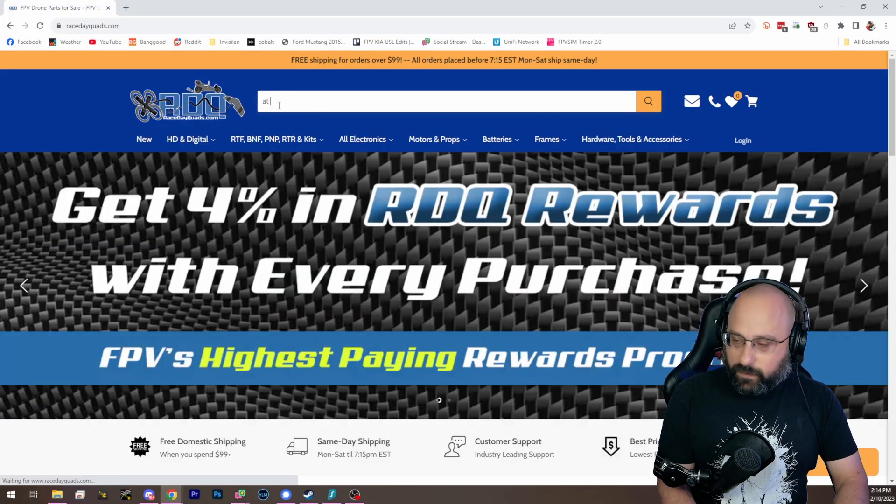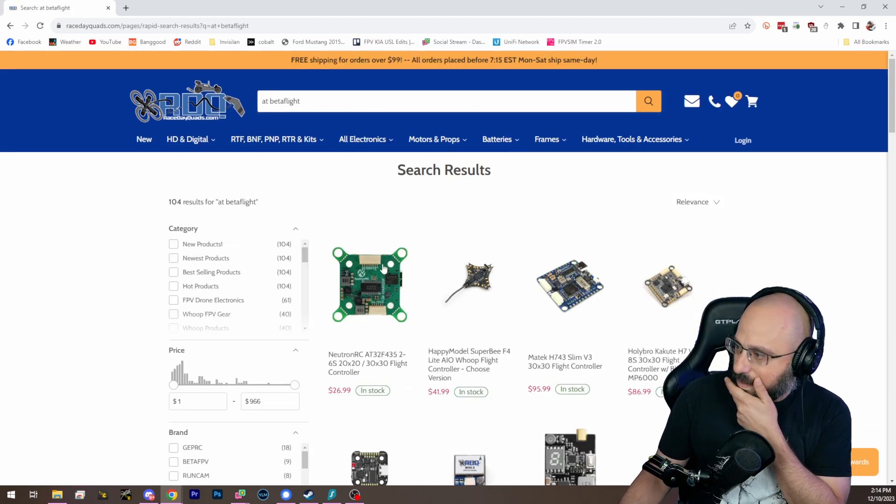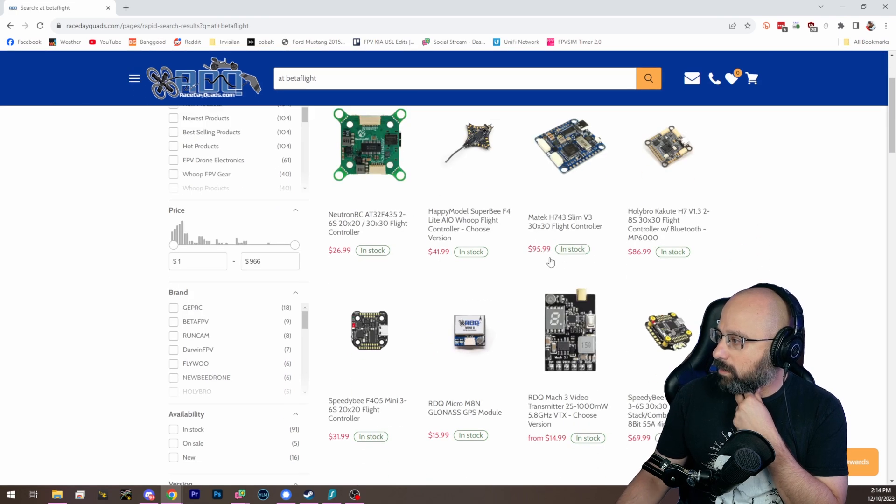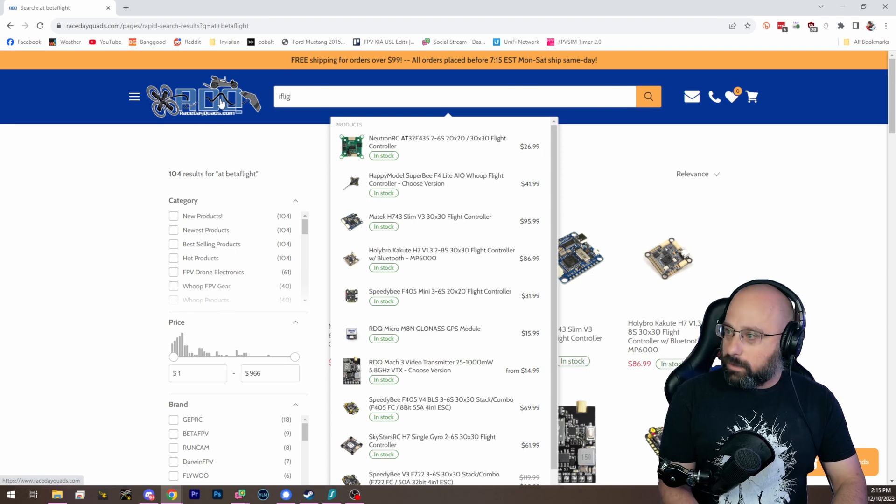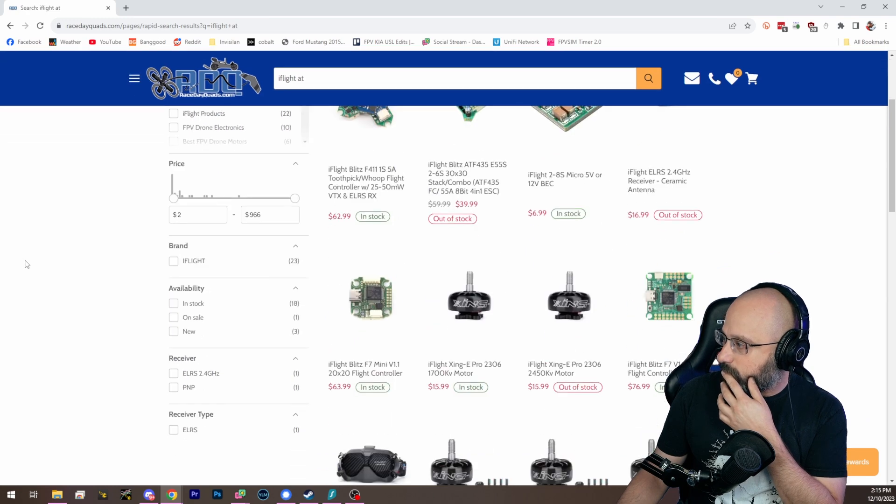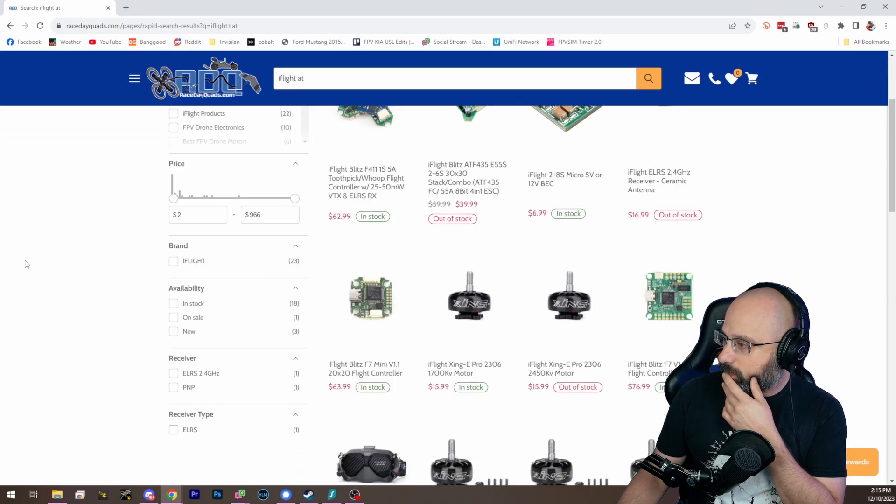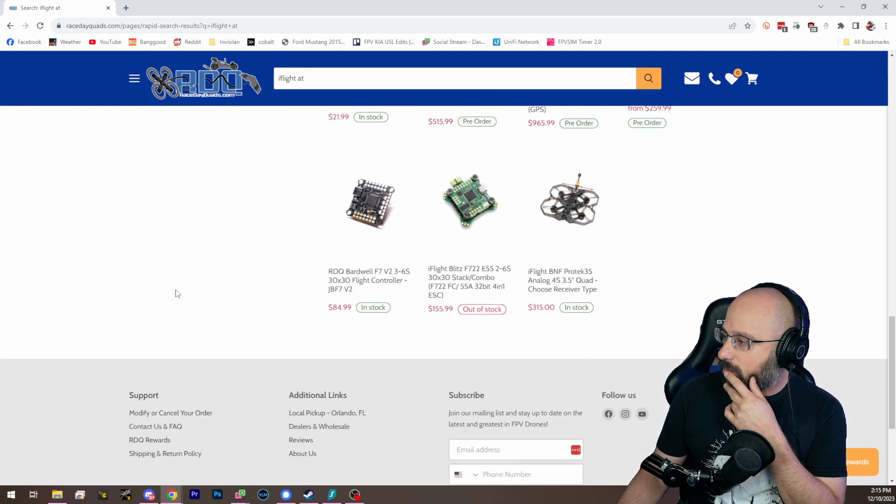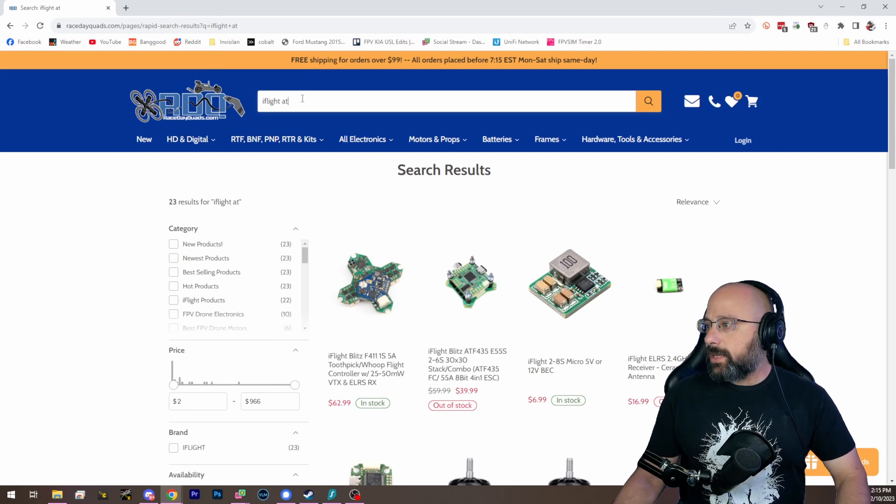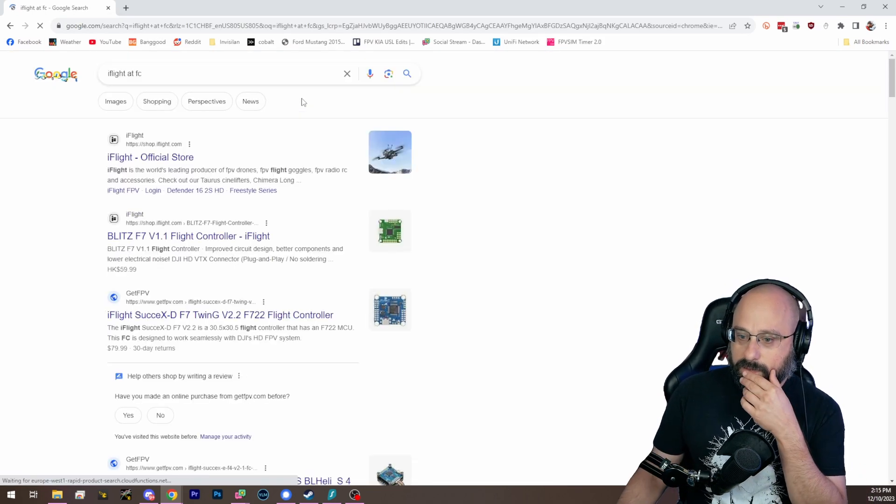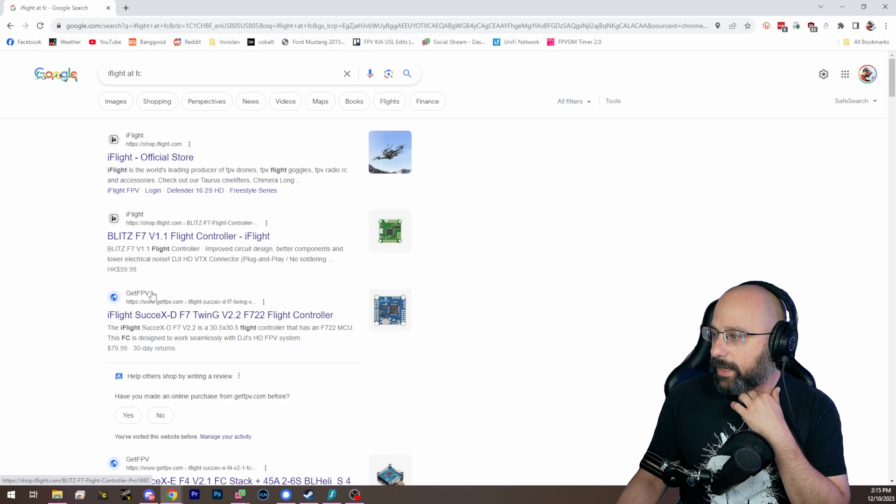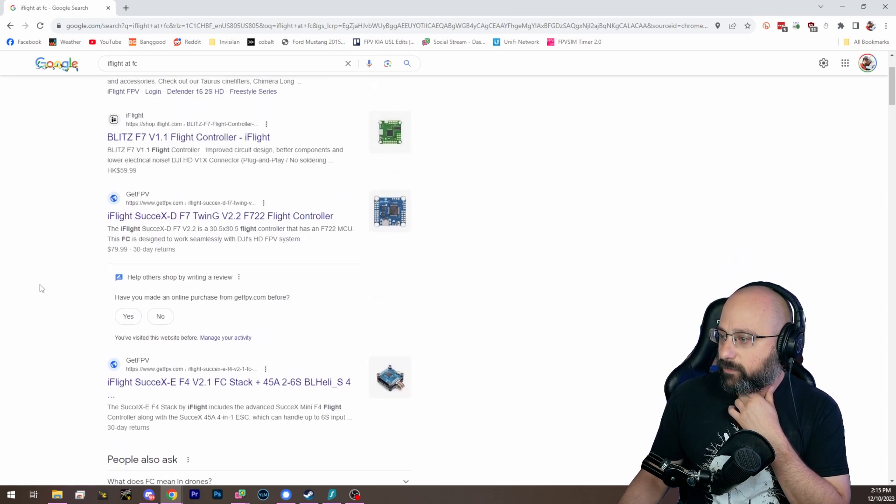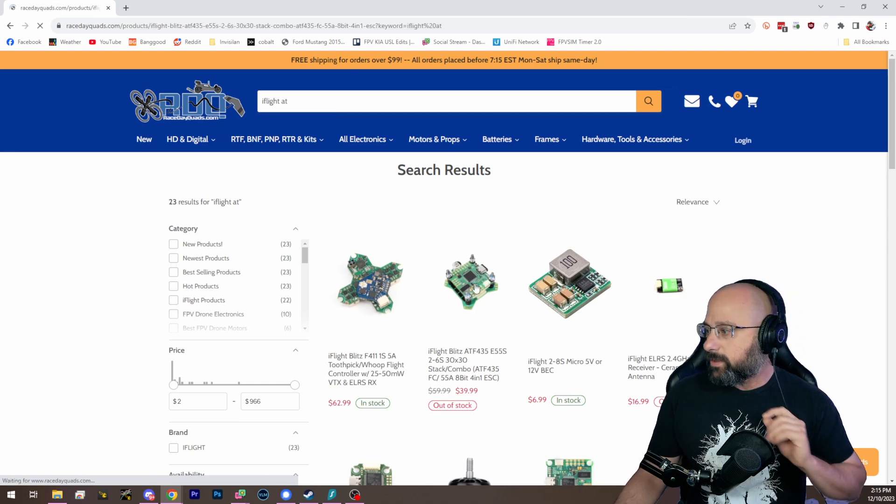Let me show you guys what that is first. Where is the AT version of the iFlight flight controller? I know Race Day Quad sells it. Here it is.